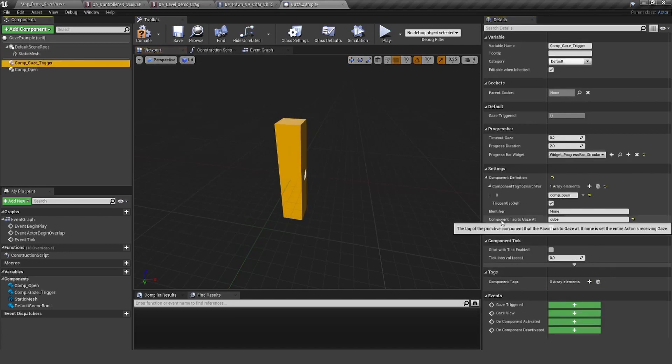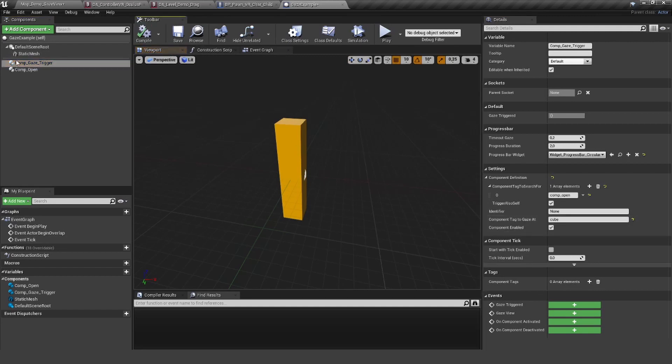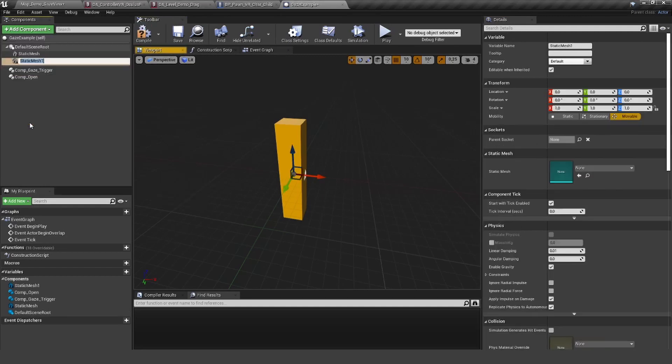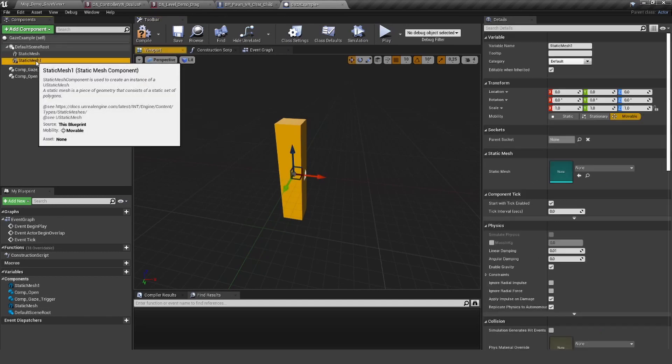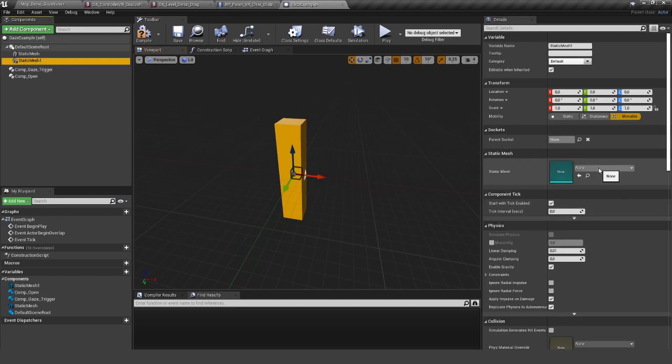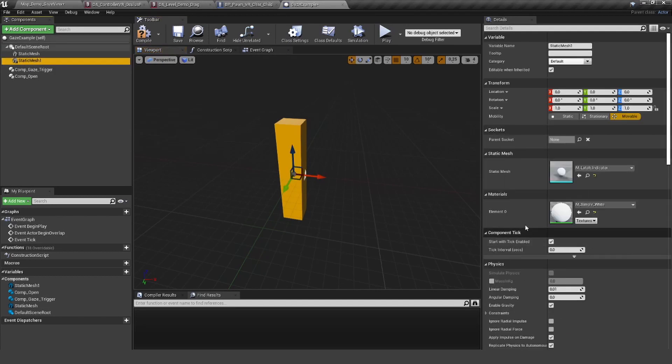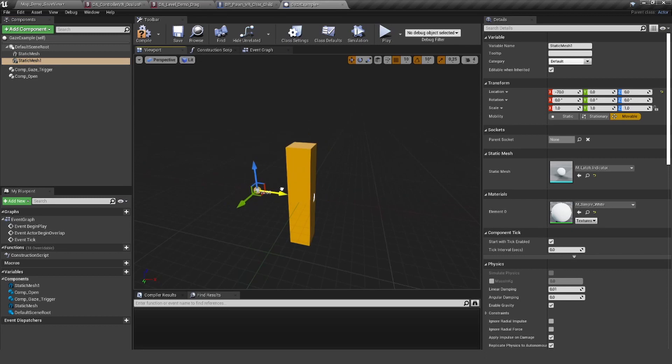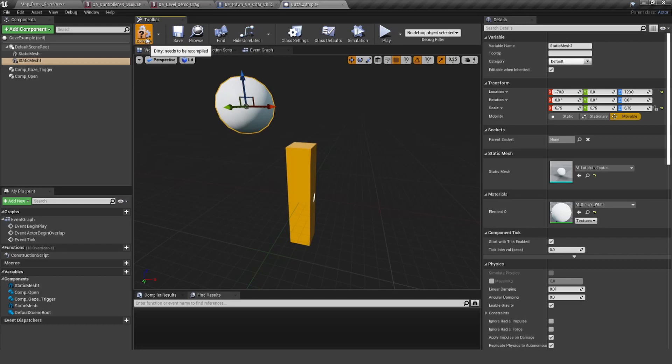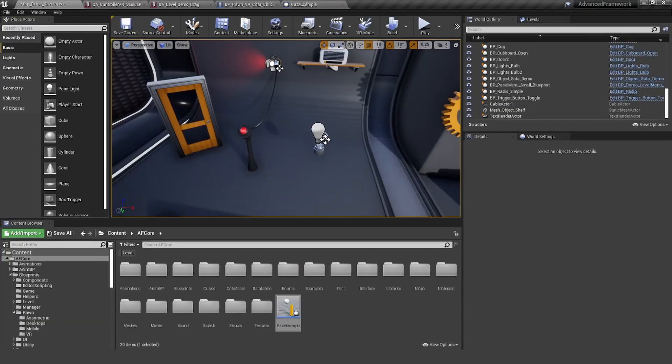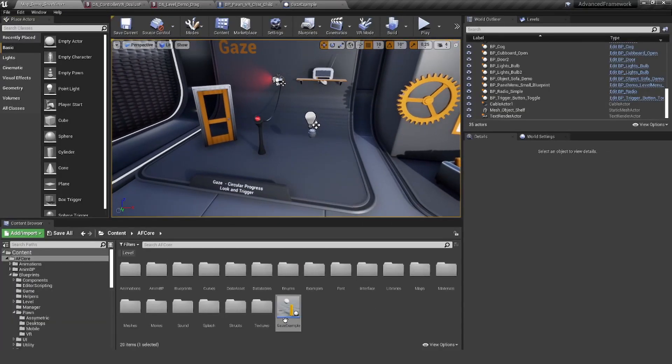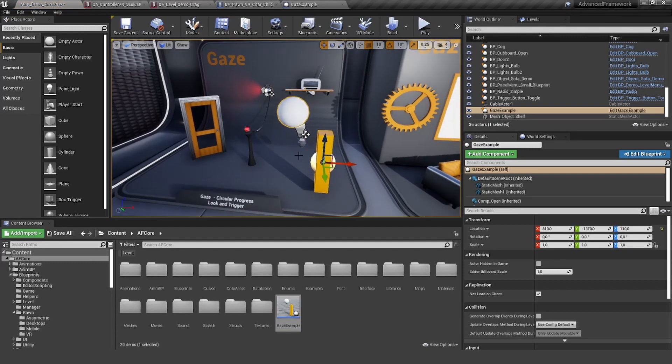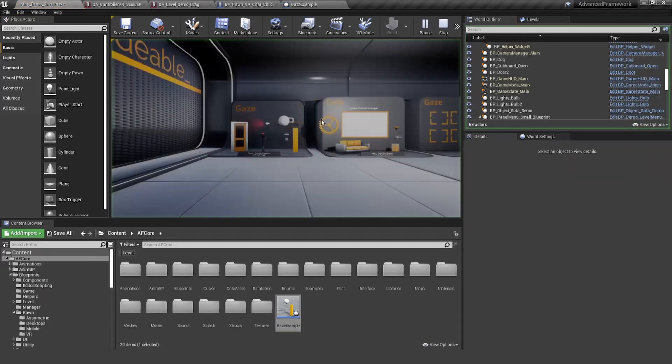Now we have to find, okay, this is the actor we actually want to look at. Even if I add another static mesh just for demonstration purposes, like this sphere here, if I look at this nothing should happen. But if I look at this, the gaze should actually appear. Let's try this out to see if it's working.